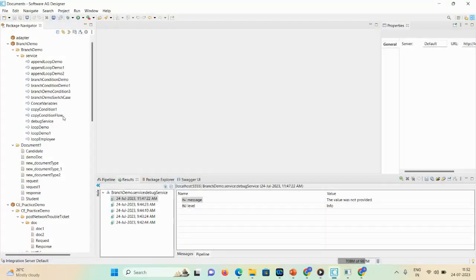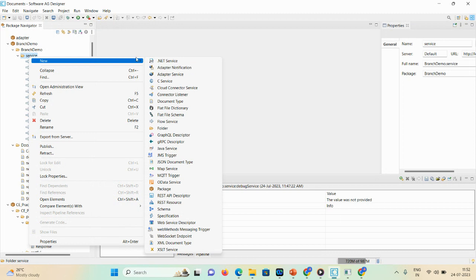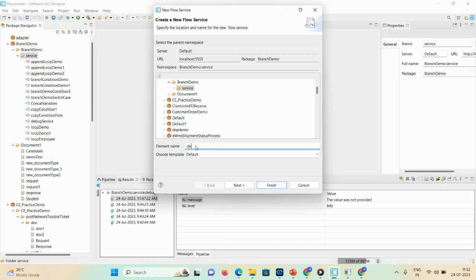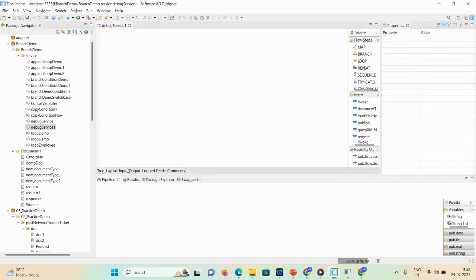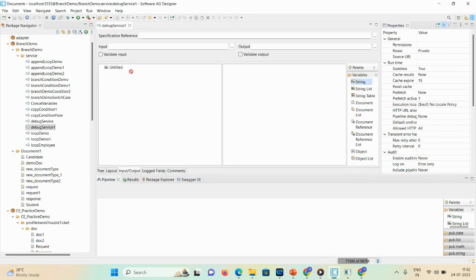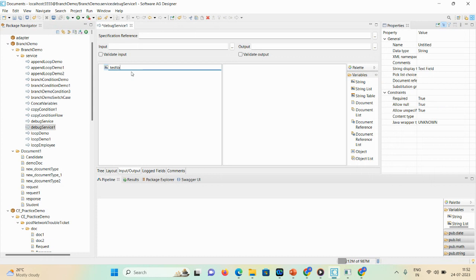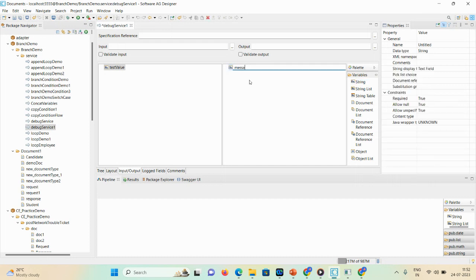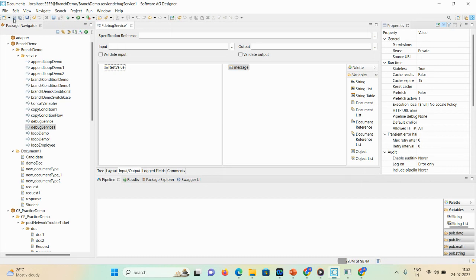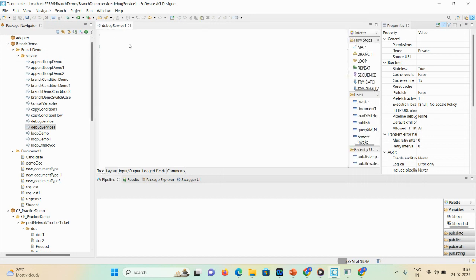Let's start the demo. I'll first create a new flow service using the New > Flow Service option, and I'll give it the user-defined name 'debug service'. After clicking Finish, you can see the empty flow got created. I'll add one input called 'test value' and one output called 'message', then save the demo so you can see the pipeline.